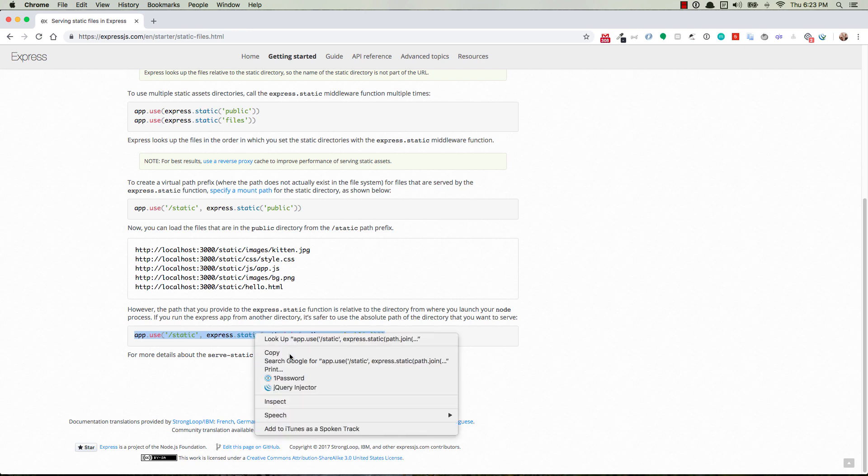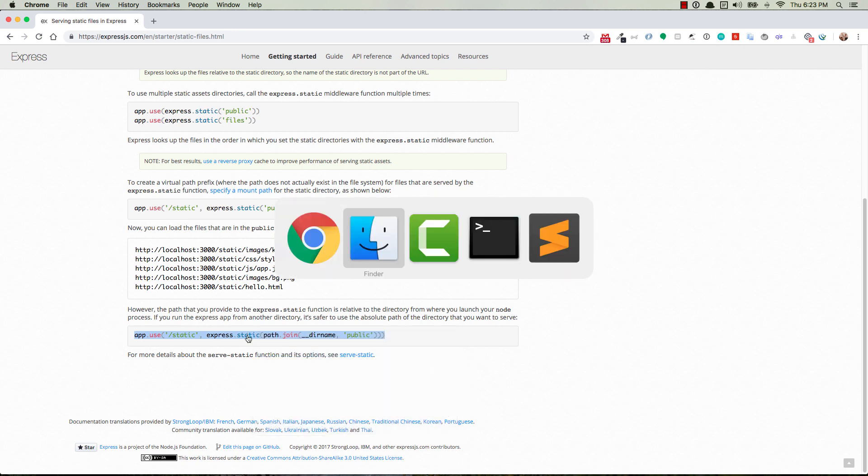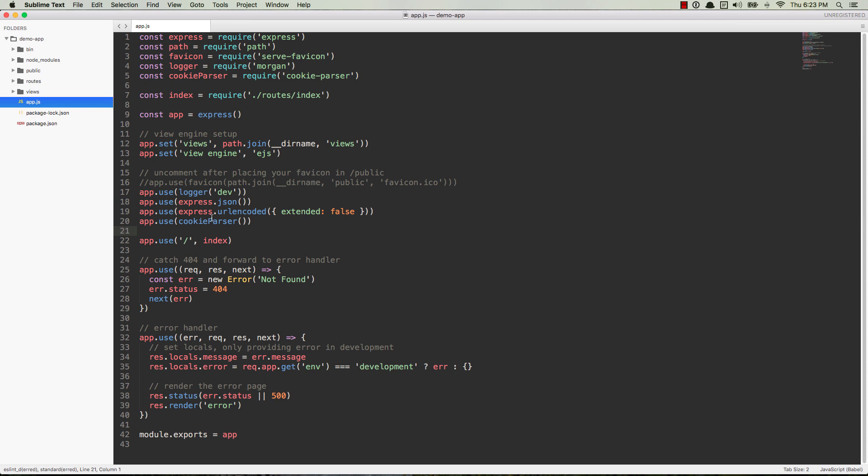Basically, we'll go ahead and copy this, go down into our code here. This is just a demo application. I used the Express Generator to create this. It's just like a bare-bones Express app.